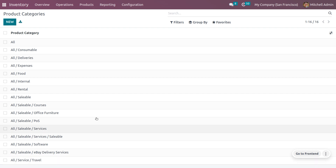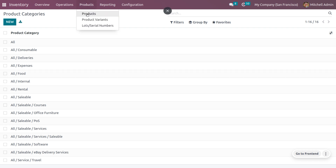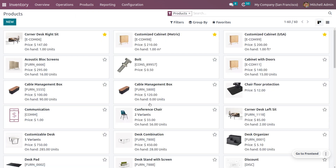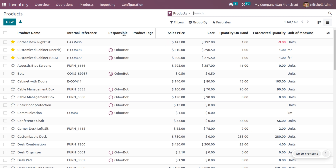Now let's see how to export and import a product. Move on to Products, where you can see all products in the kanban view. In order to export products, you need to switch to the list view, where you can see all products with their names and further details.